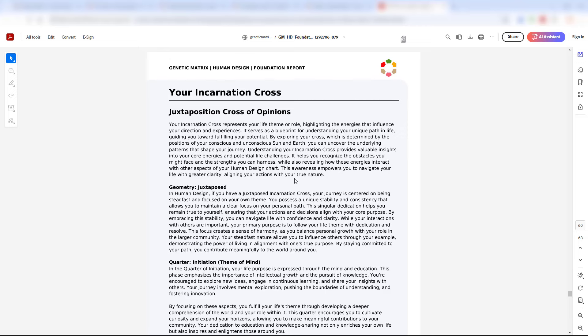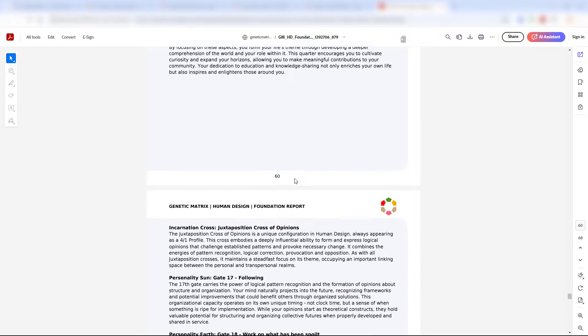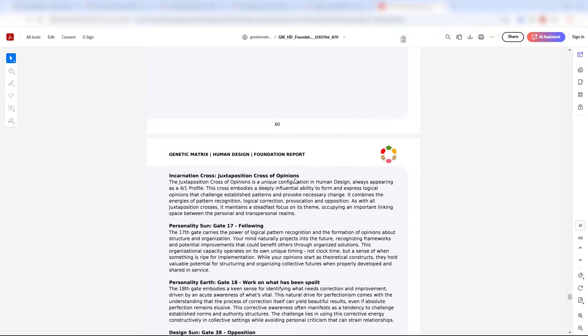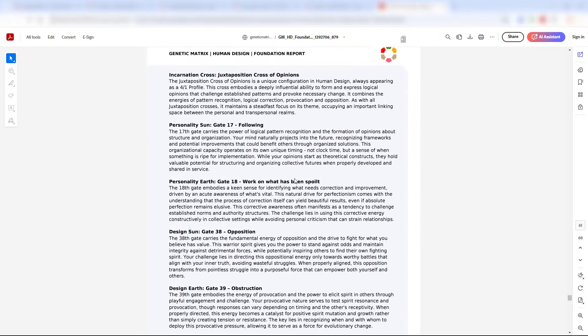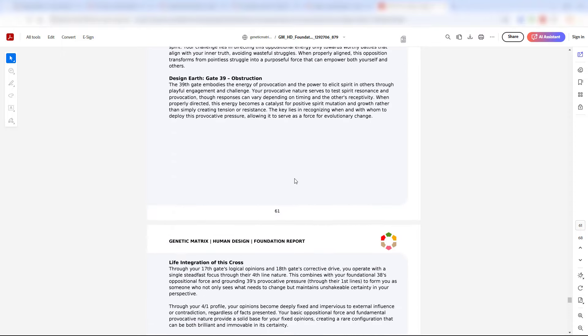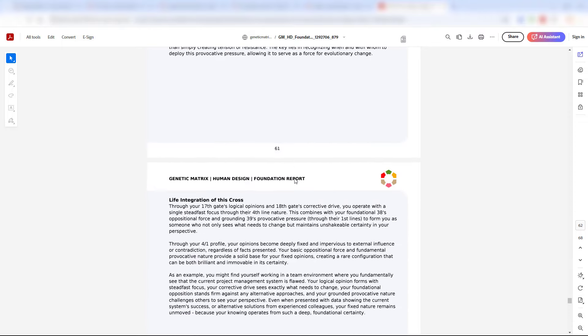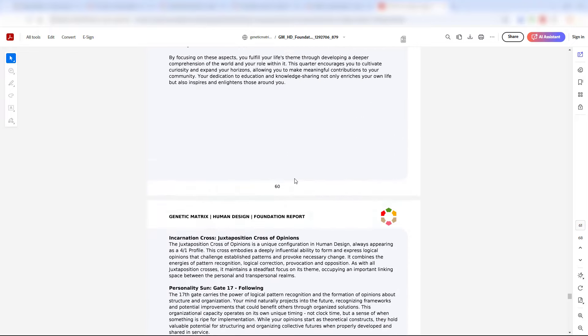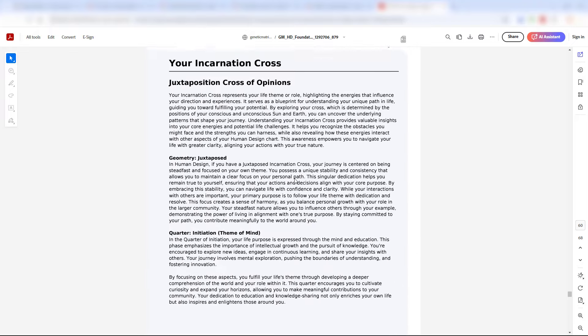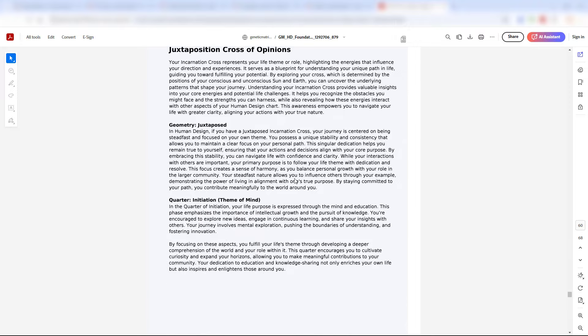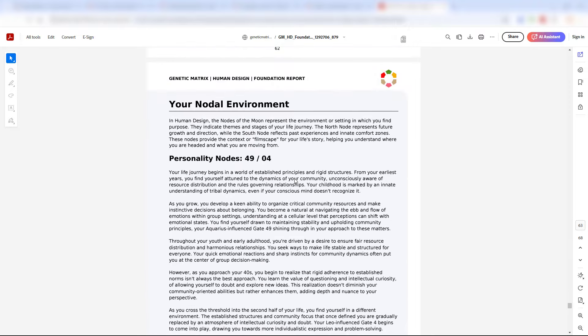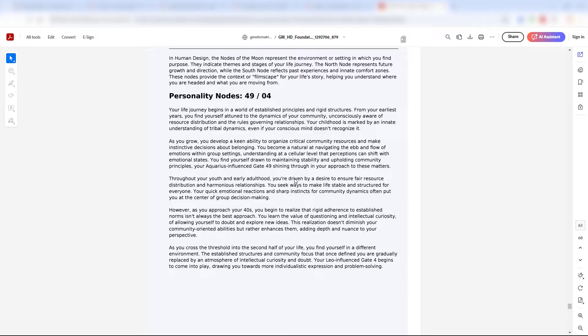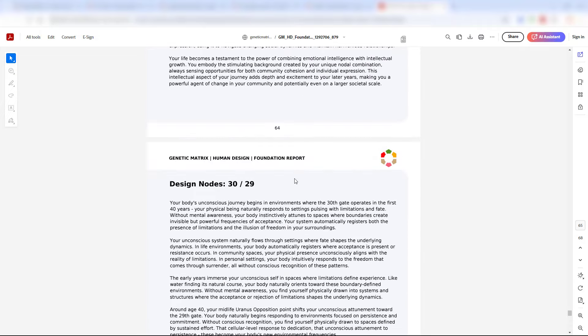We literally have written every incarnation cross that is available, and you get significant information about your cross here, even the most obscure ones. Just scroll through that section. You can see there's lots of information there. You will also get information about the nodal environment that you are moving in, also very practical.